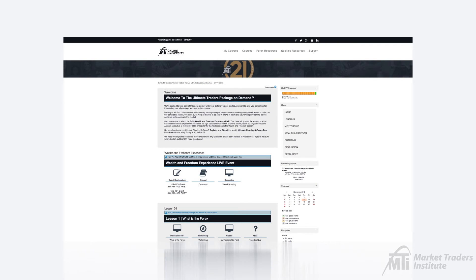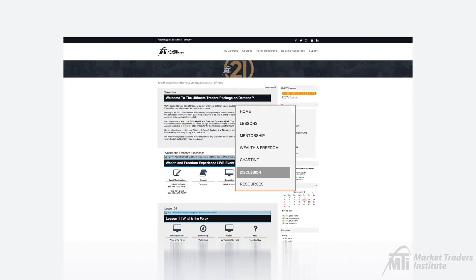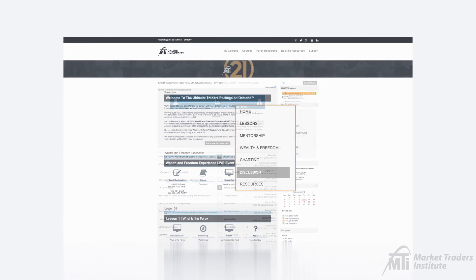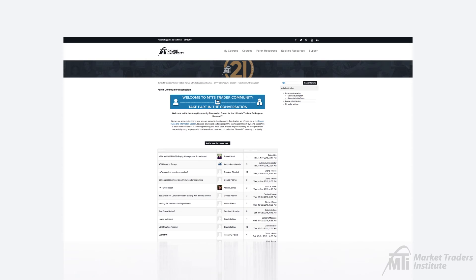Because the Ultimate Traders Package course is self-guided, there aren't many opportunities to get yourself connected with other MTI students and your instructors. That's where the Community Discussion Forum comes in. The Discussion tab is where you'll be able to access the Ultimate Traders Package discussion community where you can join in on discussions about the Ultimate Charting software, Analyst On Demand session recaps, and much more.